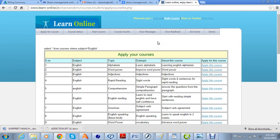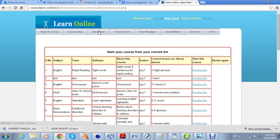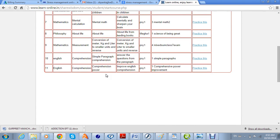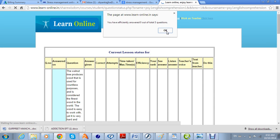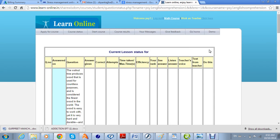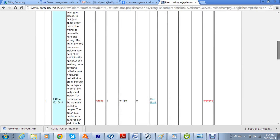Now we click on 'Start Course' and the course currently assigned to that particular student will appear in this list. The student can then practice this course, and since they have already taken it, they can take it again.